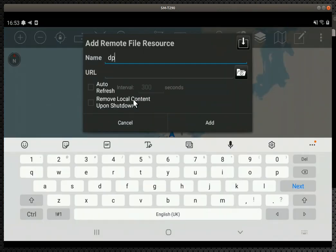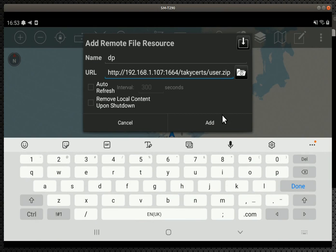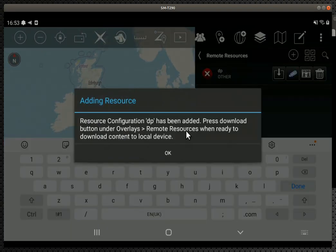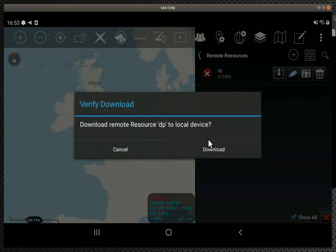And so give it any name and go and type in the IP address of your server. So not this IP address, your server. TACI certs user.zip. Add that, okay, and download it now.